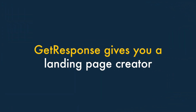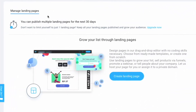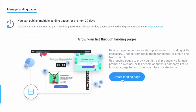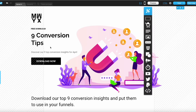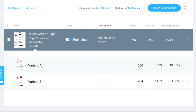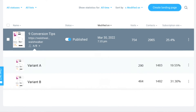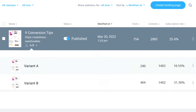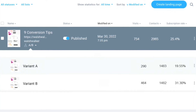Four — GetResponse gives you a built-in landing page creator. With GetResponse, you get a built-in landing page creator. Significantly, this lets you conduct split tests on landing pages, which is a feature that you usually only find on dedicated and expensive landing page tools.